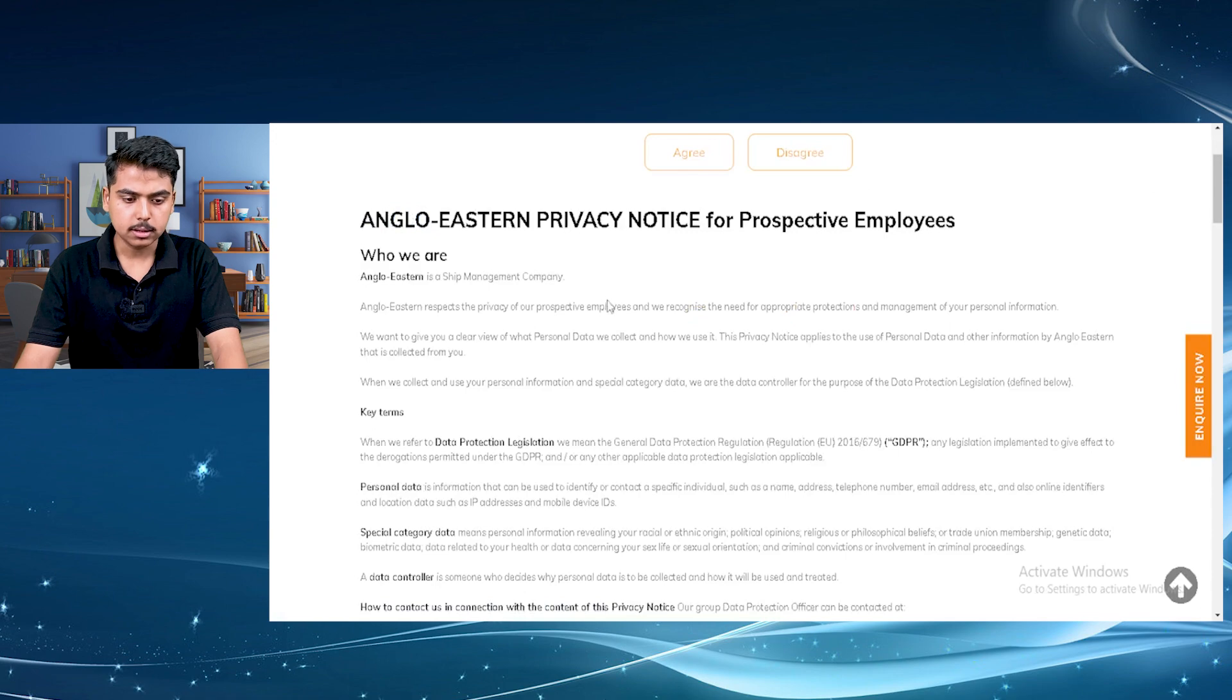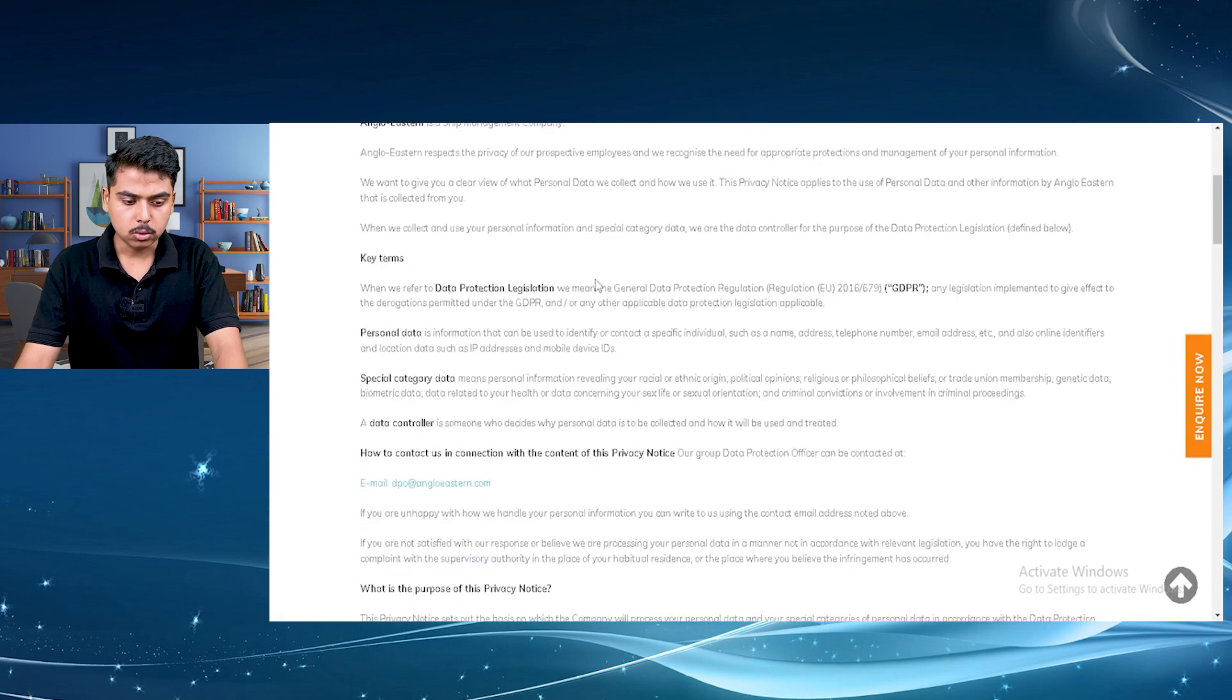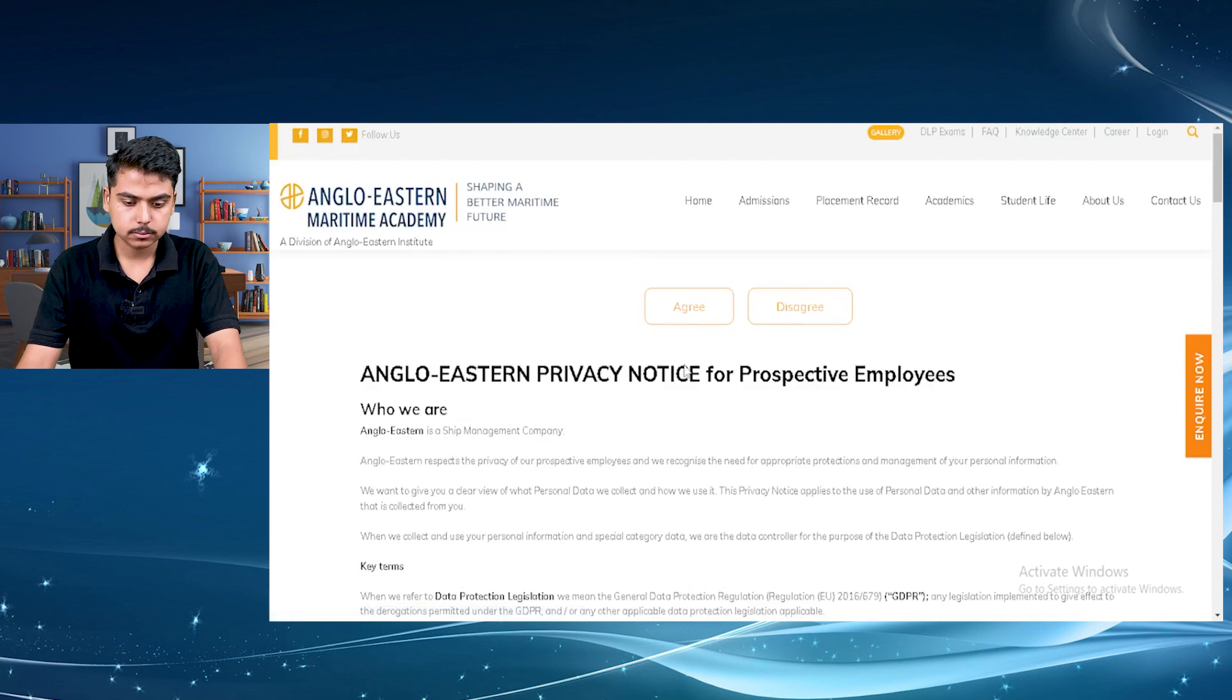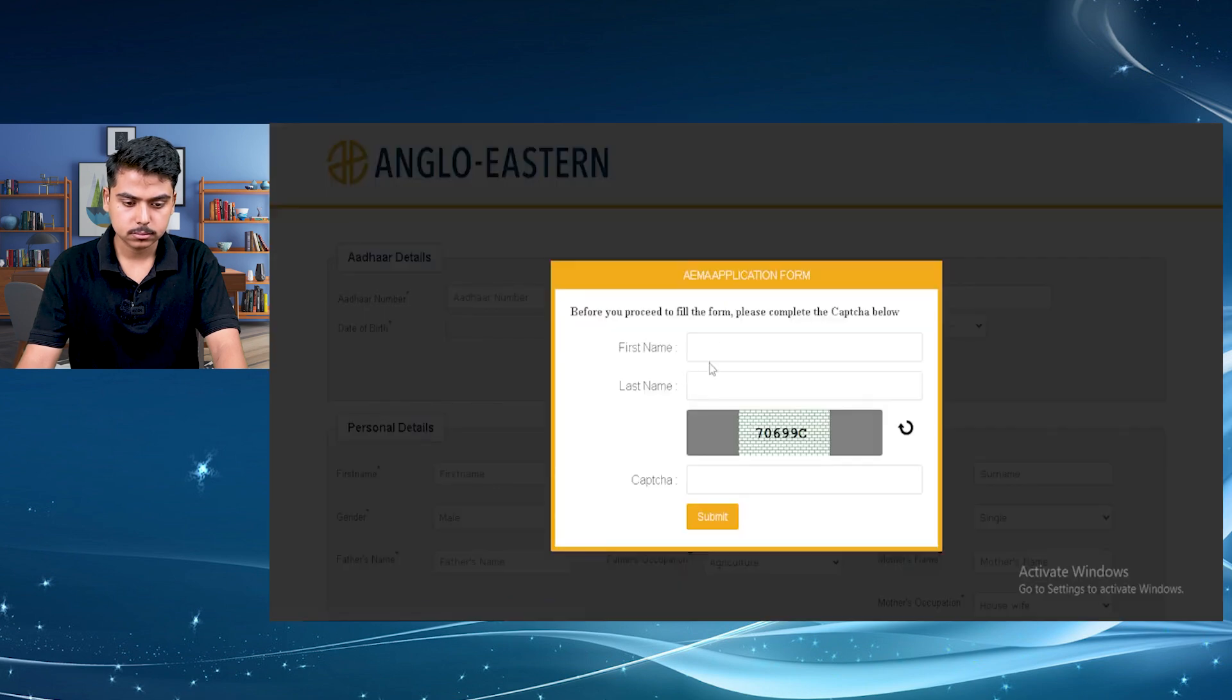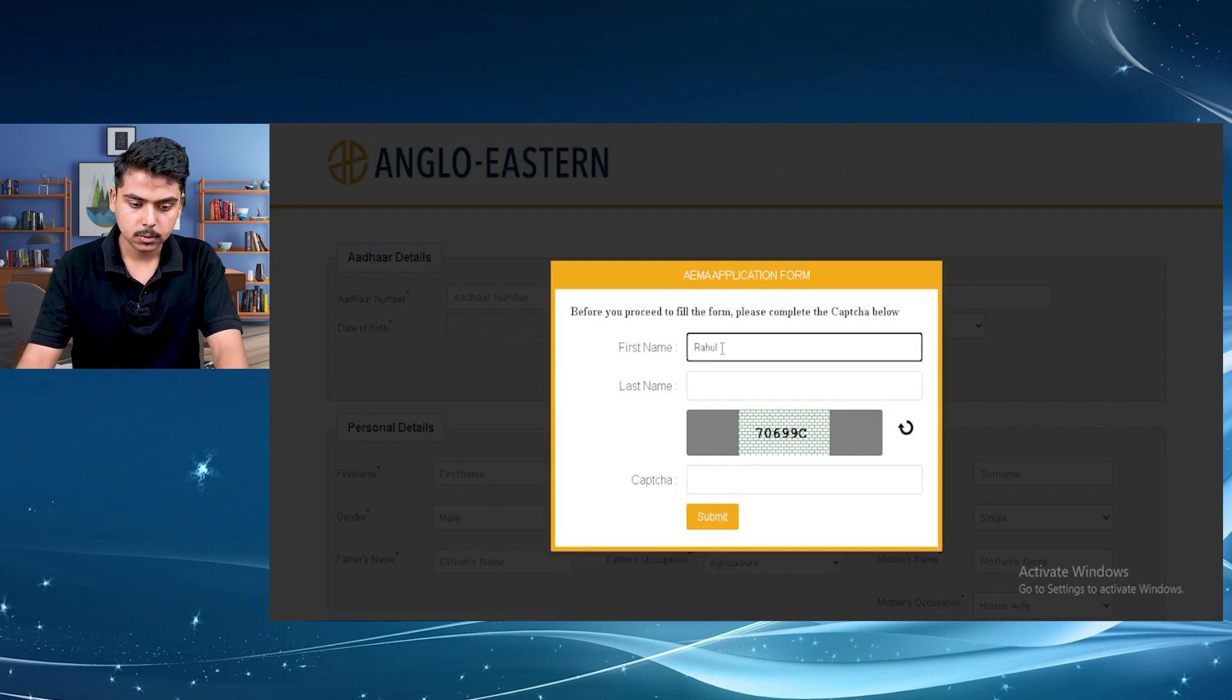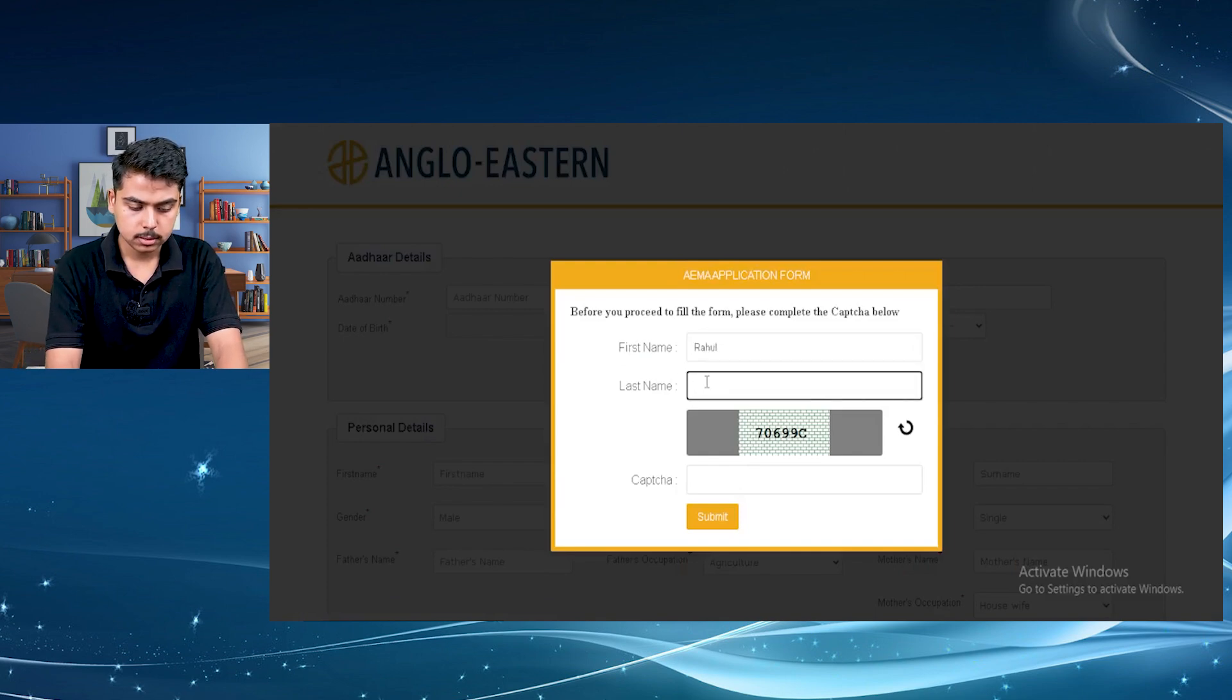This is a notice from Anglo, just read it if you want to, then click on agree. First of all, type your name, first name, last name.